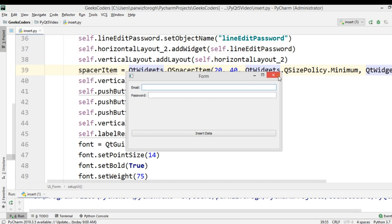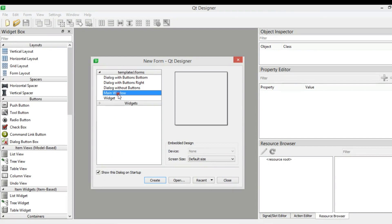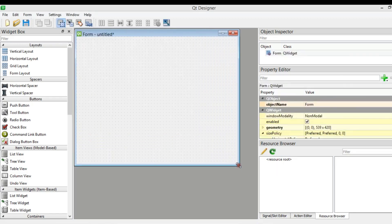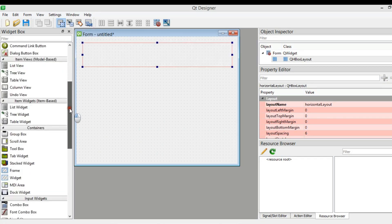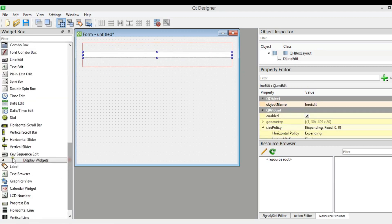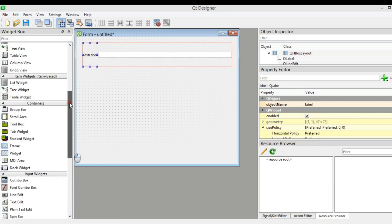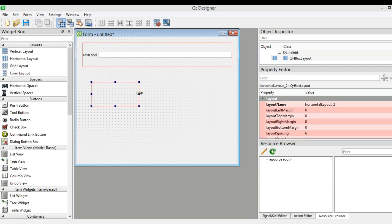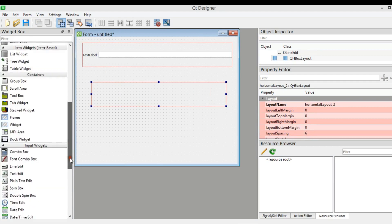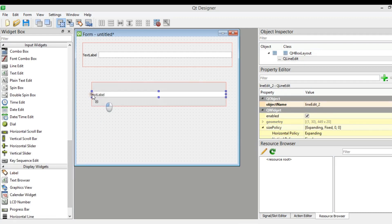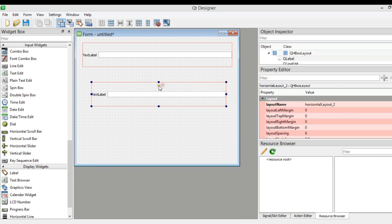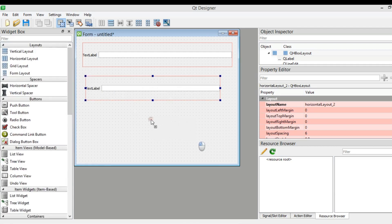The first thing we need to do is create our design. I have already opened Qt Designer and I want to choose Widget and click Create. I need to add a horizontal layout, and inside that horizontal layout I want to add a line edit and a label. Then we add another horizontal layout with another line edit and another label.